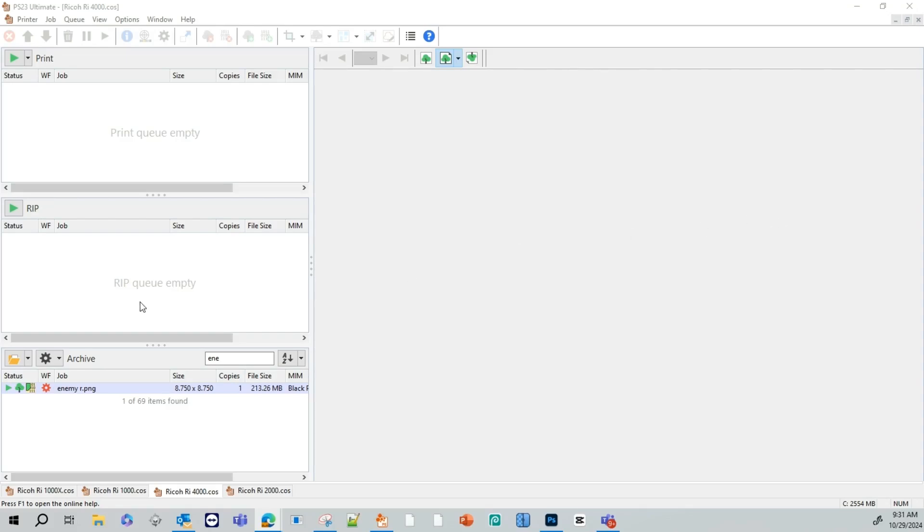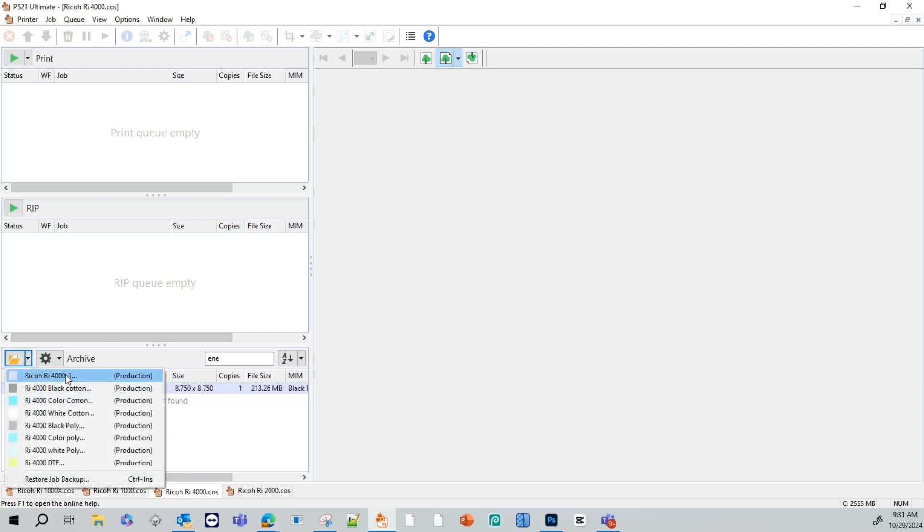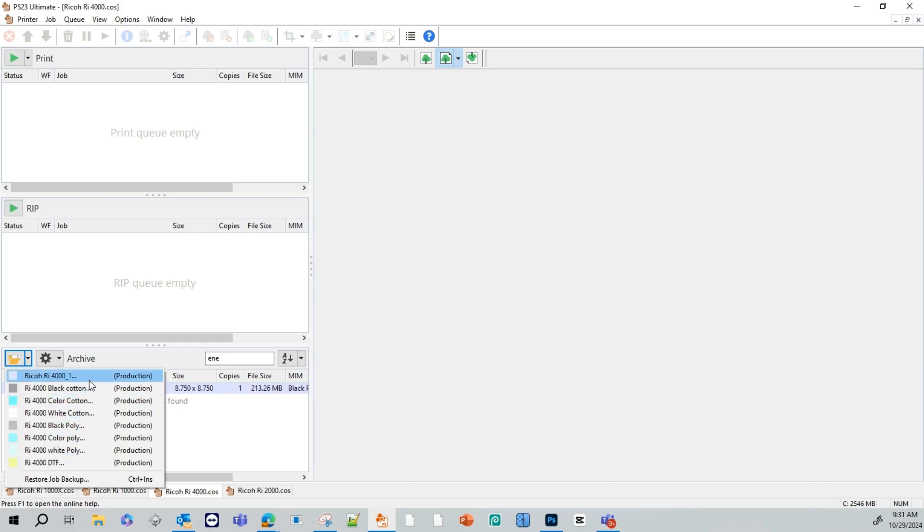First thing we're going to do, we're going to go to our folder here, and we're going to select our blank folder. This folder has no settings applied. All the other ones have pre-saved settings that are provided to you by Ricoh when you do your ColorGate installation.